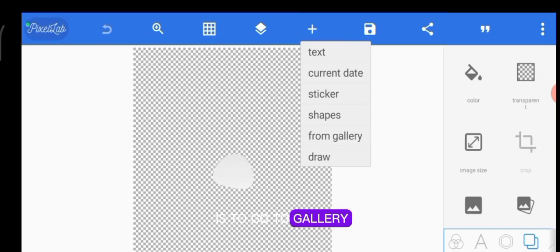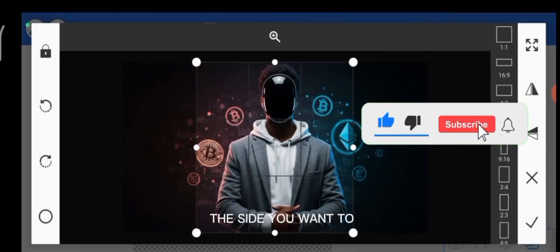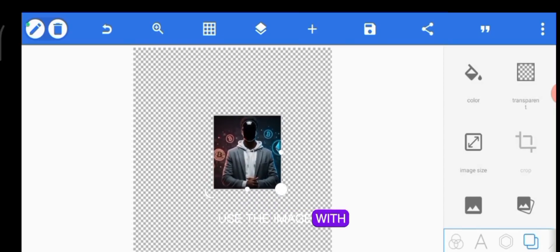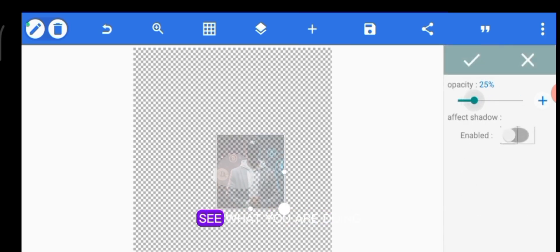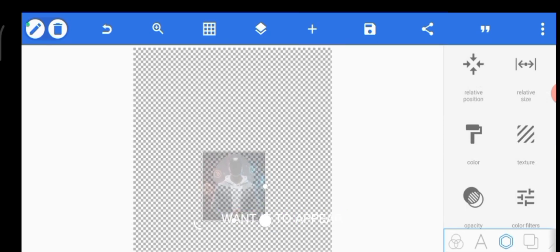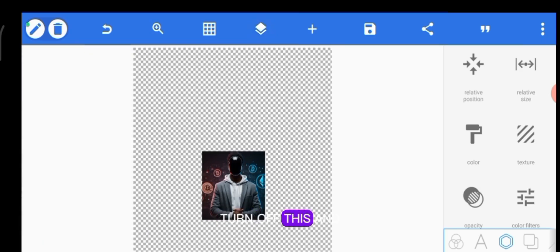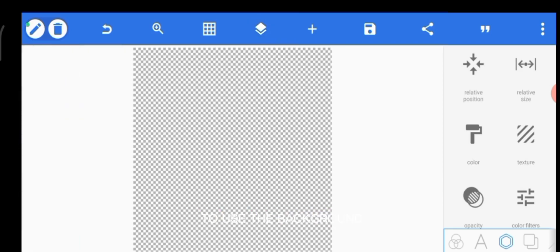The next step is to go to your gallery and bring in the picture you want to use. You can use a picture with a background — just crop to the side you want, place it, and reduce the opacity so you can see what you're doing. Position it the way you want, then turn off the opacity and export. But I prefer removing the background.